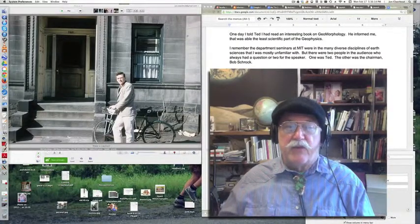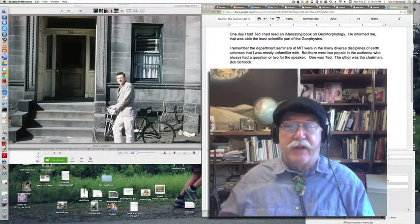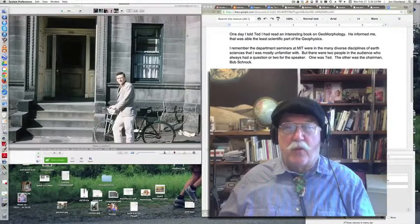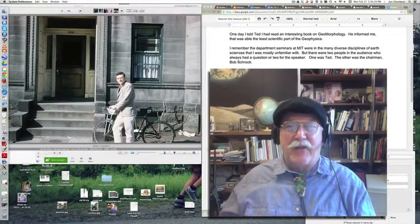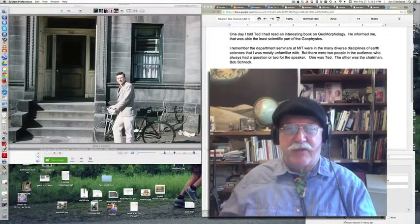But there were two people in the audience who always had a question or two for the speakers, and one of those was Ted, and the other was the chairman, Bob Schrock.